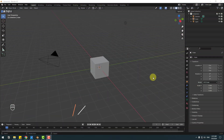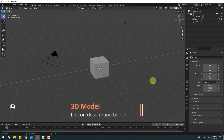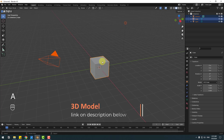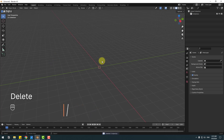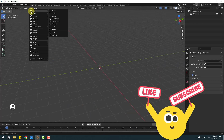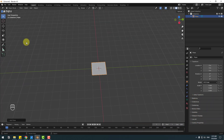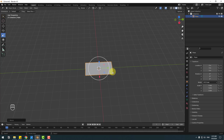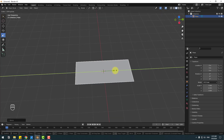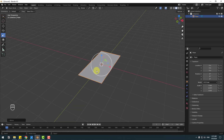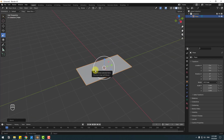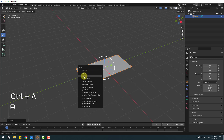Welcome back. First of all, let's select all elements — camera, light, and cube — with A, and delete. Go to Add Mesh, Plane, and let's go to the scale tool and change the scale. Then hold Ctrl+A and select Scale.